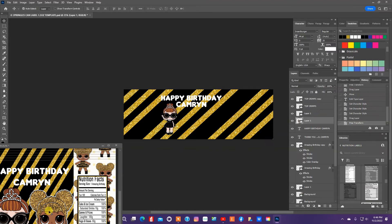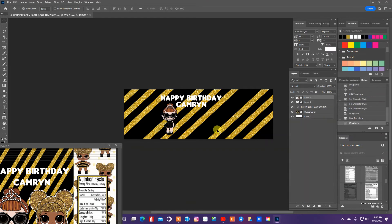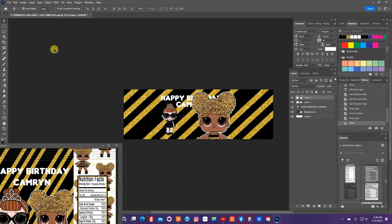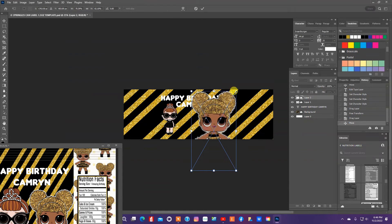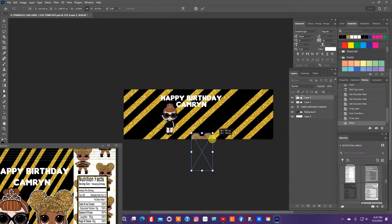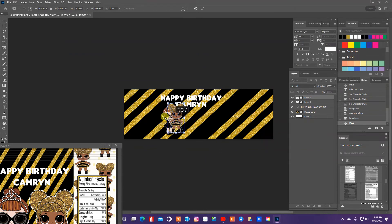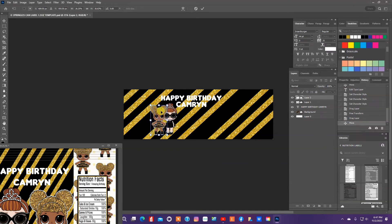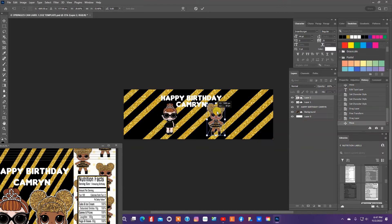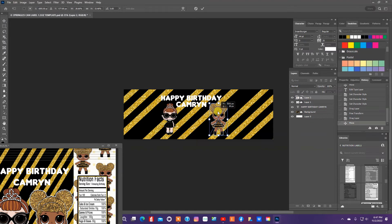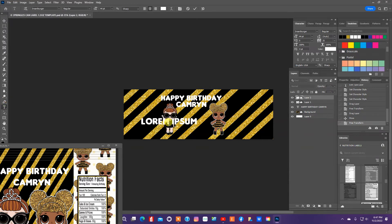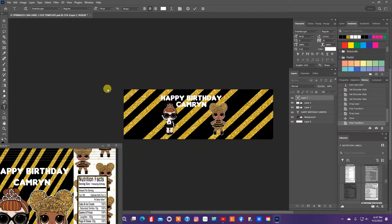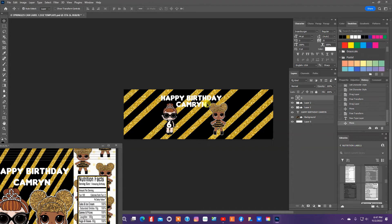Now I'm going to pull in the other LOL doll and do the same thing. Now I'll just resize and make sure I have them about the same size. And I'm also going to add her age on her dress and she's six. And I'm going to make that smaller.